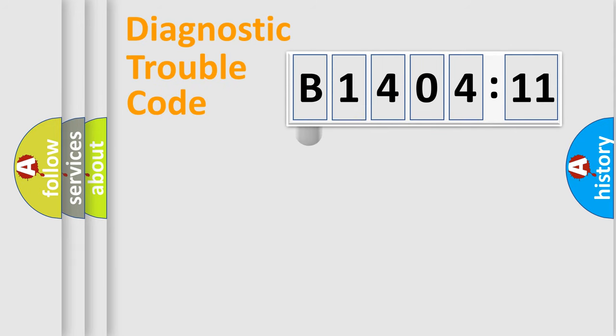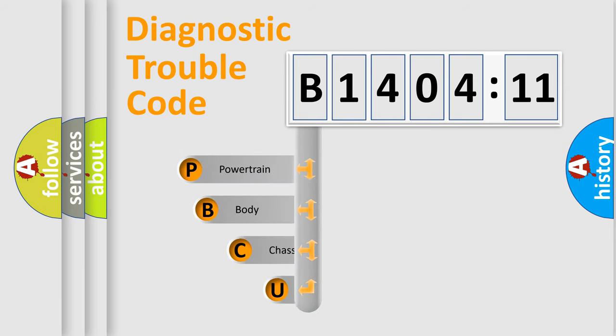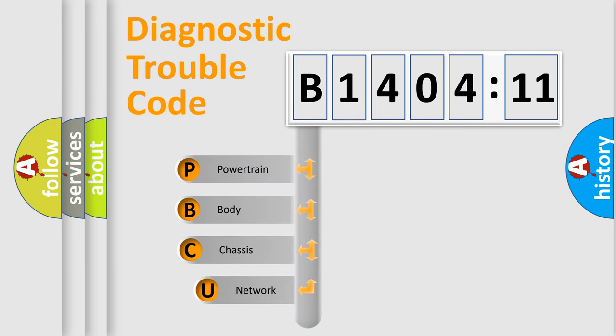First, let's look at the history of diagnostic fault code composition according to the OBD2 protocol, which is unified for all automakers since 2000.